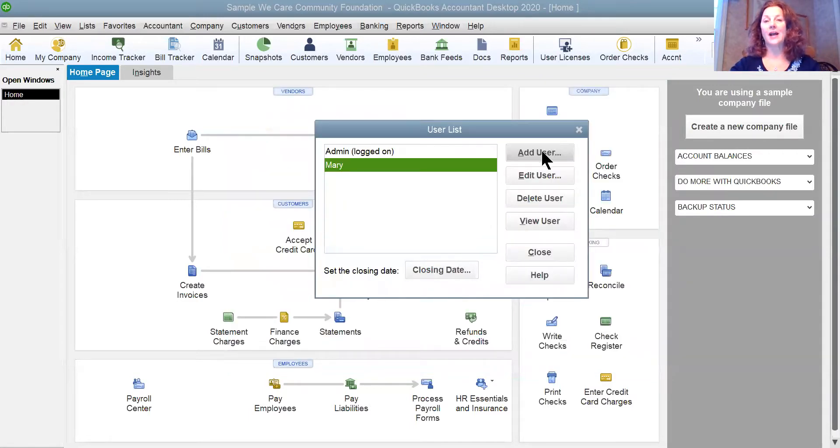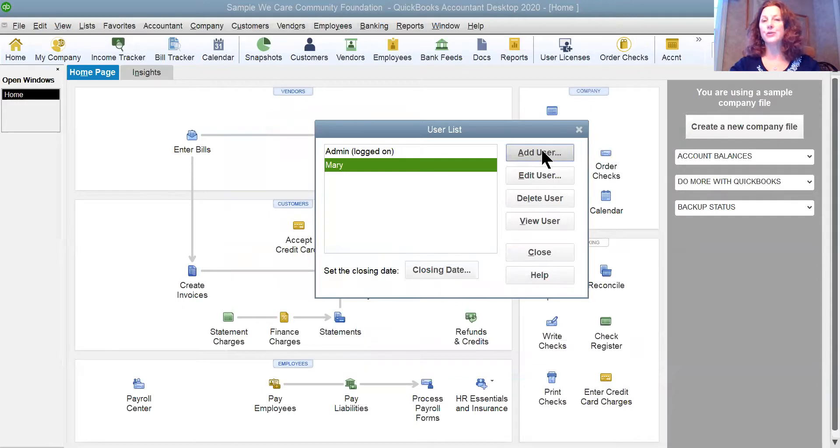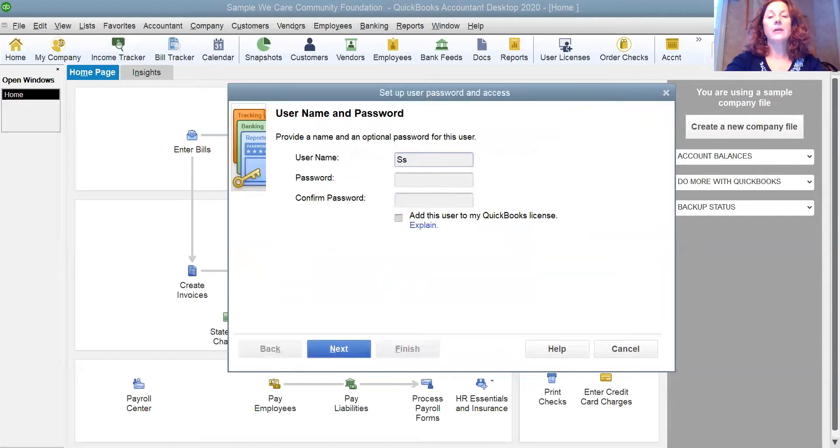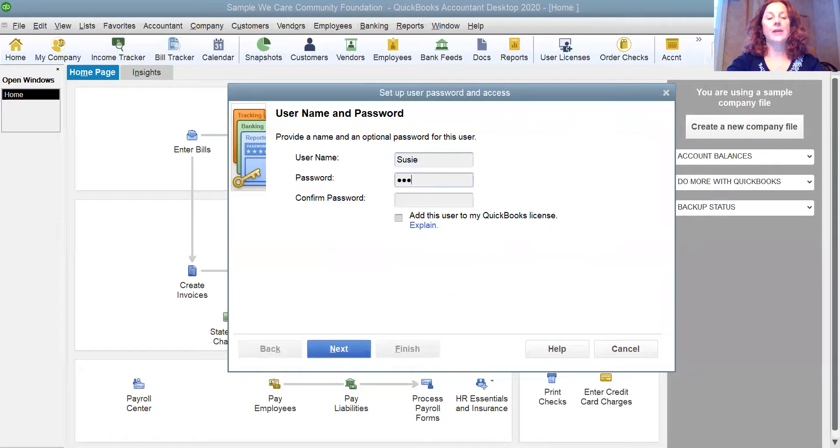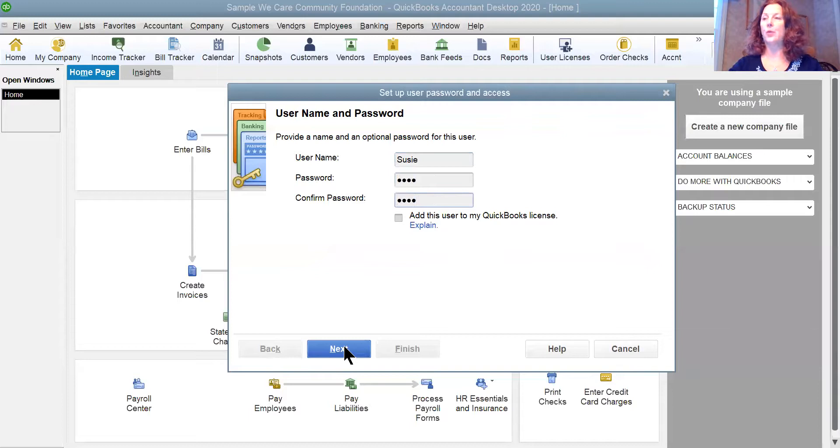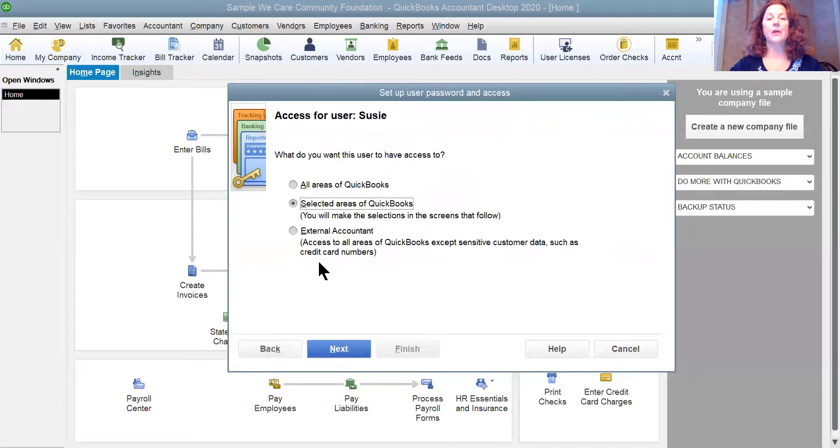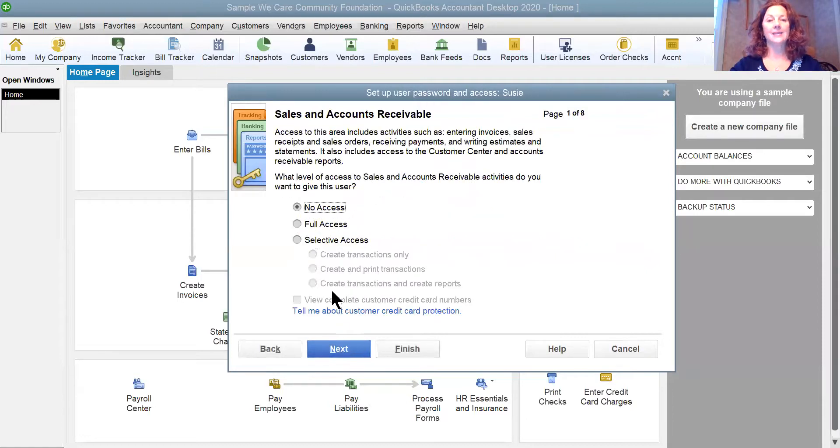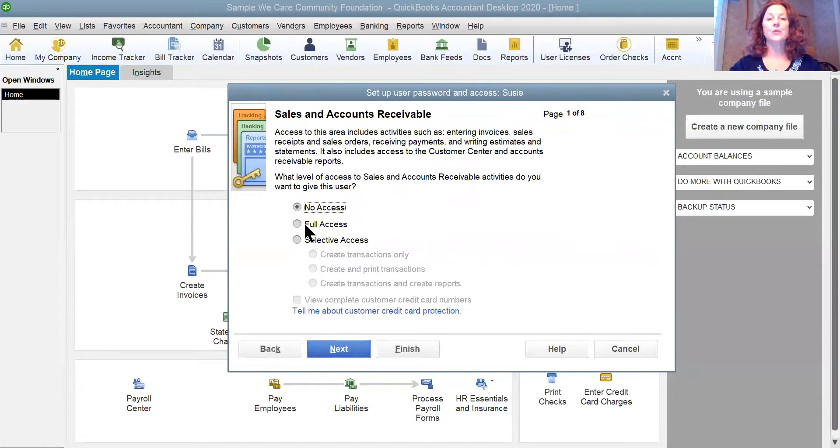I'm going to add another user. I'm going to add Susie this time. And I'm going to give her a simple password that I will tell her and she will have to change right away. Now, Susie's our accounts receivable clerk. I'm going to say selected areas of QuickBooks and Next.